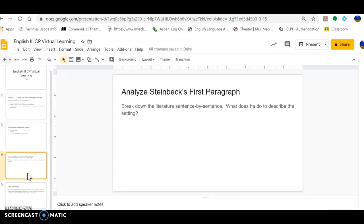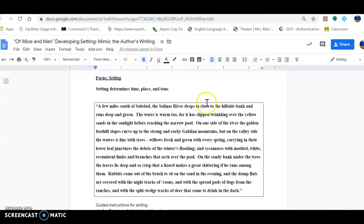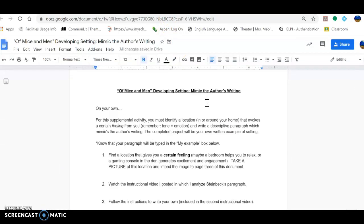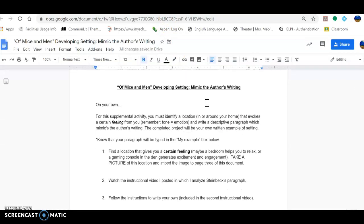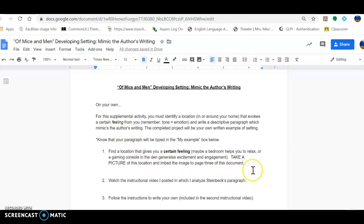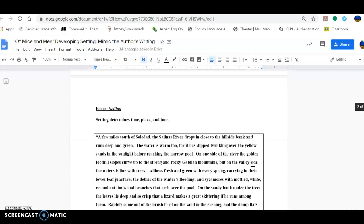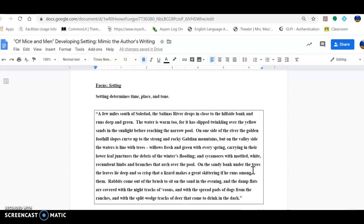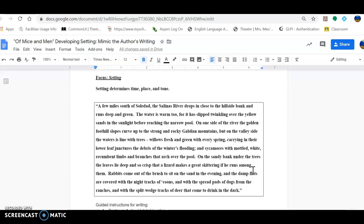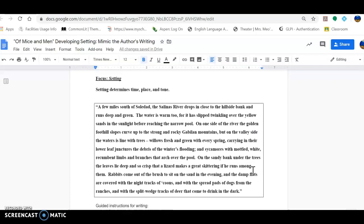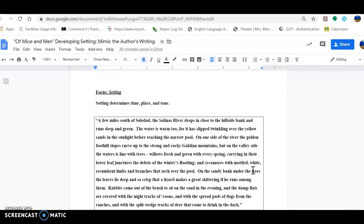Break down the literature sentence by sentence. What does he do to describe the setting? So this is the worksheet that you should have in Google Classroom, and it has your instructions for the specific assignment. But first, before you even look at the instructions, I just want you to watch this video and pay attention to how I break down his literature. So we're going to do it sentence by sentence.